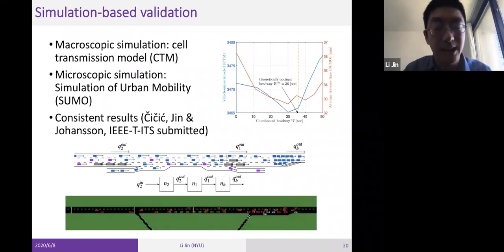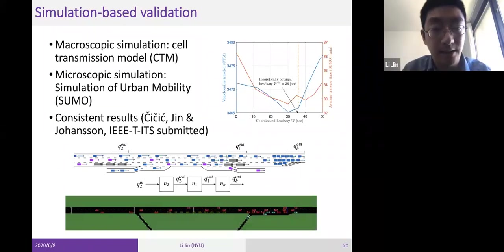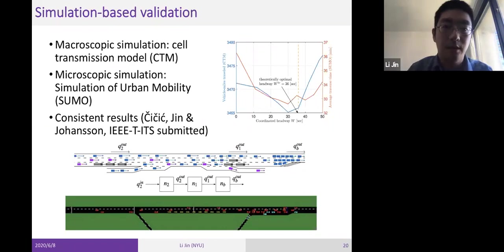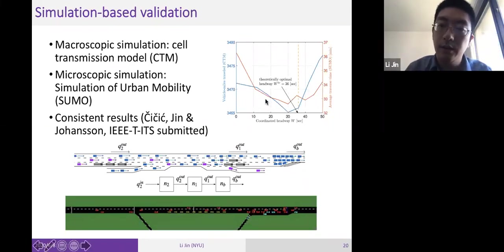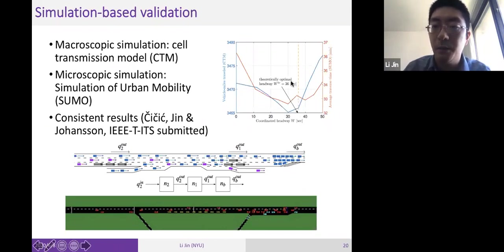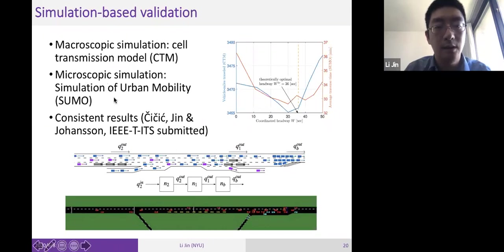We validate these results in more sophisticated settings. First, in the cell transmission model — a macroscopic traffic flow model capturing shock waves — the theoretical optimal headway between platoons is 36 seconds, while the empirical optimal is 30 seconds, which is close. We also validate in SUMO, a microscopic simulation tool, with similar results observed.